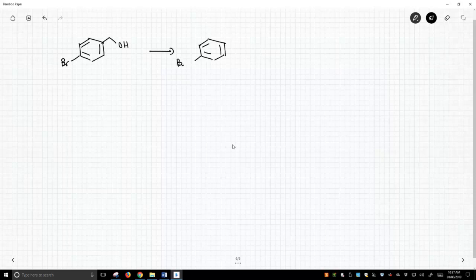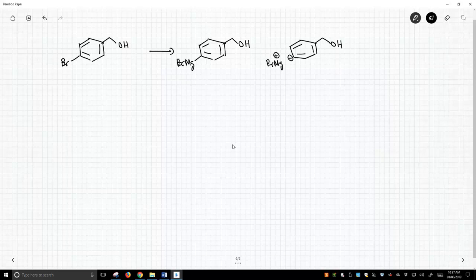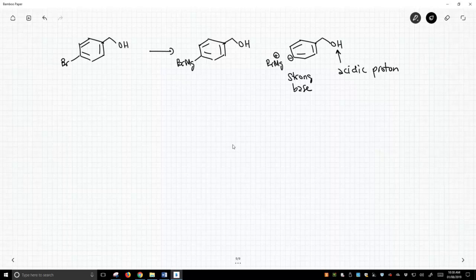So I want to make this Grignard, but of course we know Grignards are really equivalent to carbanions, and if you made this carbanion, this is a very strong base in addition to being a strong nucleophile. And now we have this alcohol, which is an acidic proton, and if we try to form this strong base in the presence of this acidic proton, we're going to get proton transfers and we're not going to get what we hope to get.